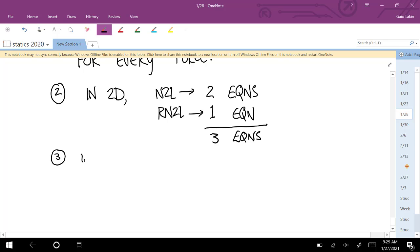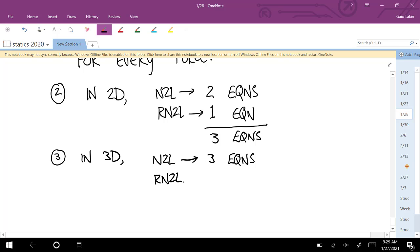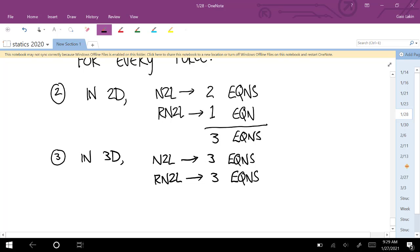If you're in 3D instead of 2D, Newton's second law gives you three equations — in x, y, and z directions. And rotational Newton's second law — now you can rotate in any of the three planes, not just a single plane — also gives you three equations. So the total in 3D is six equations, meaning you can solve for six different variables, whether they're forces, positions, couples, or whatever.